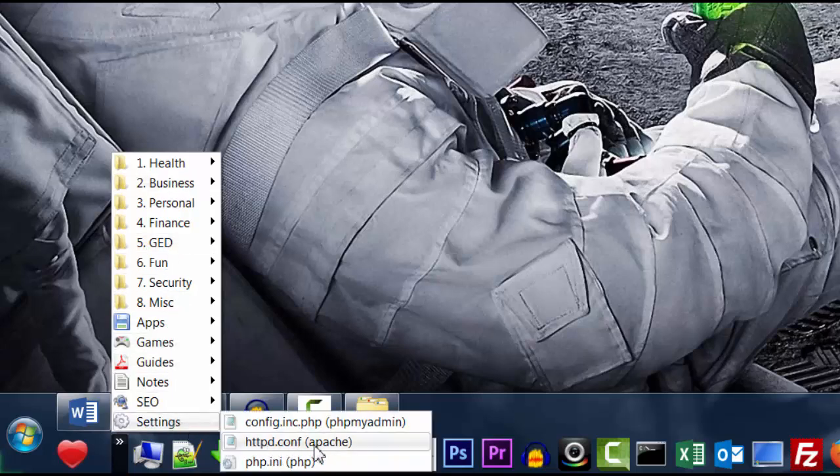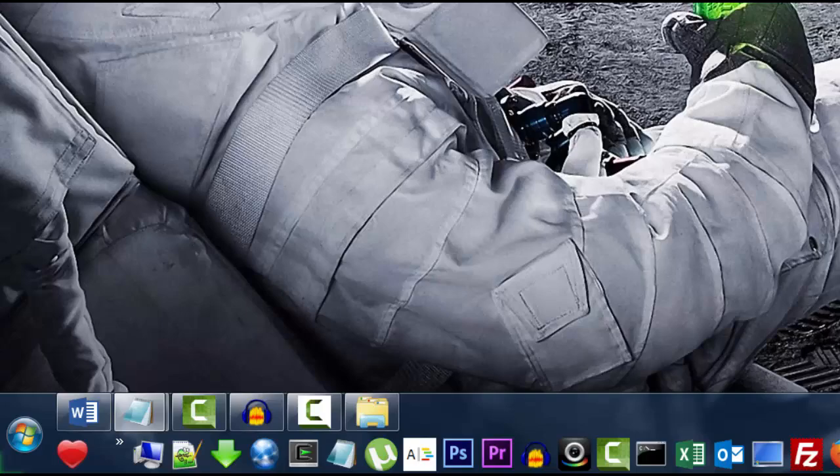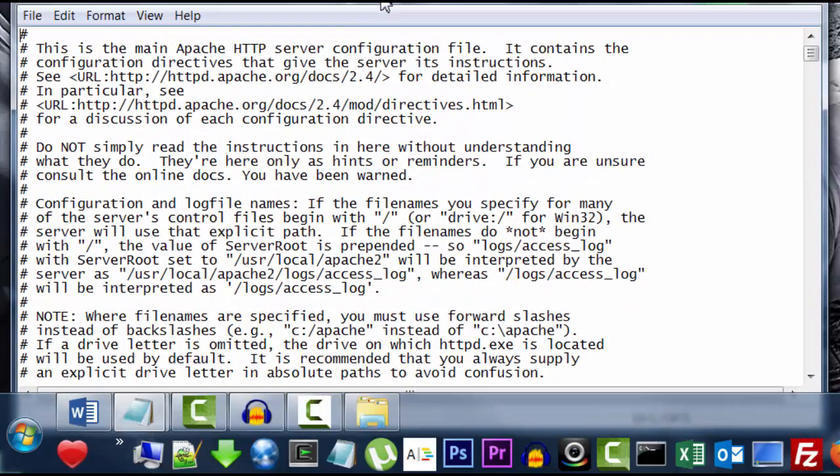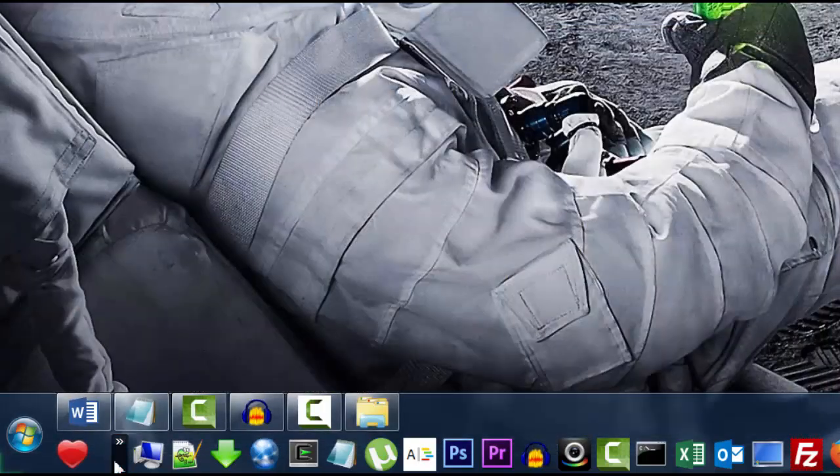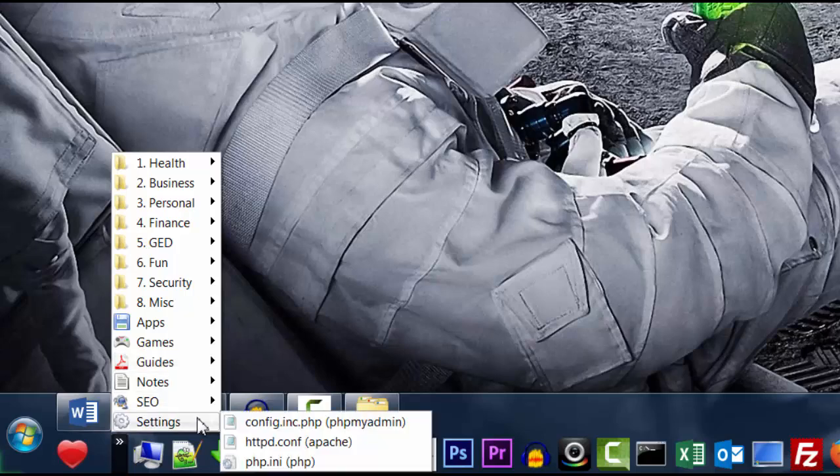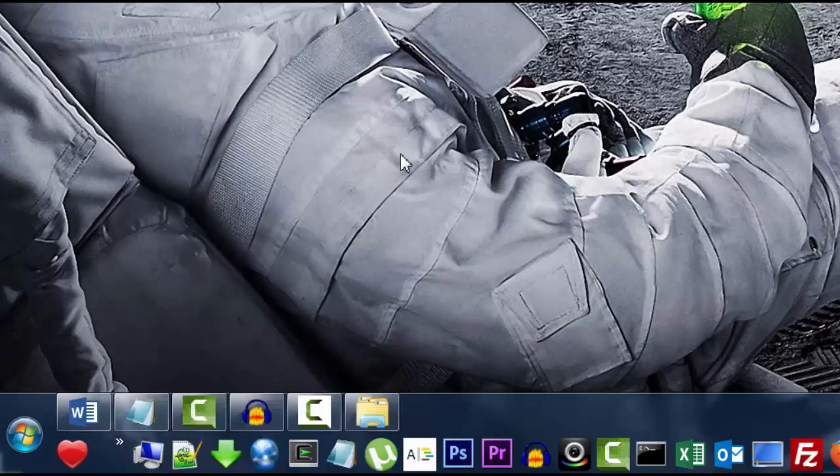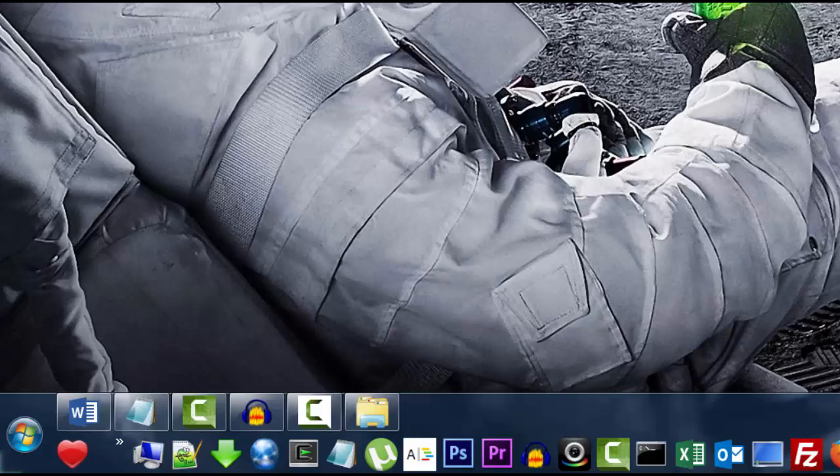But I personally have it here in my expanding menu under settings. And I conveniently have all these settings files underneath this menu, including the Apache configuration settings. And you guys can learn how to create this kind of cool menu in my other video called Organizing Files and Folders on Windows 7.